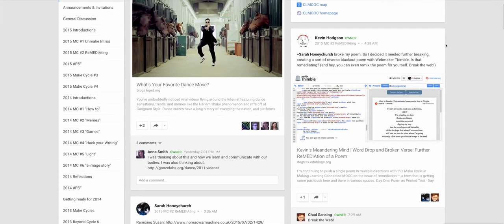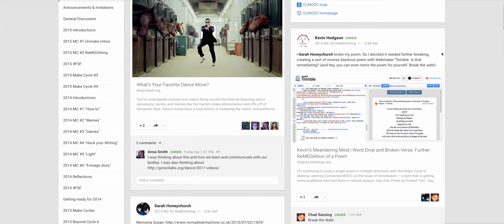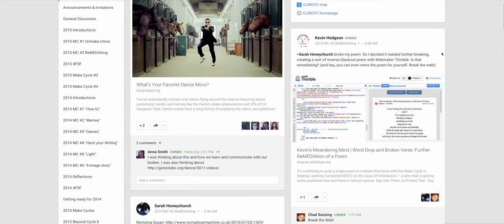Over here, Kevin is having a broken poem off with Sarah Honeychurch, otherwise known as Nomad Warrior Machine, Nomad War Machine rather. And so you should run to Kevin's blog because he doesn't use Facebook.